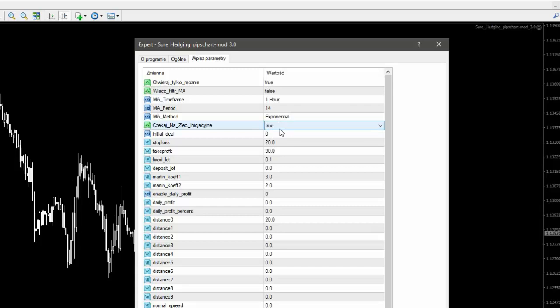Na telefonie jeżeli otwieramy transakcję, to możemy otworzyć tylko buy stop albo sell stop w dowolnym miejscu na wykresie — nie tam, gdzie chcemy otworzyć, tylko w dowolnym miejscu. Komputer w tym czasie musi być uruchomiony. Jeżeli otworzymy tę transakcję buy stop albo sell stop, to EA skasuje tę transakcję i otworzy po cenie market w tym kierunku, w którym był buy stop albo sell stop, i przejmie całą kontrolę nad całym procesem transakcji.